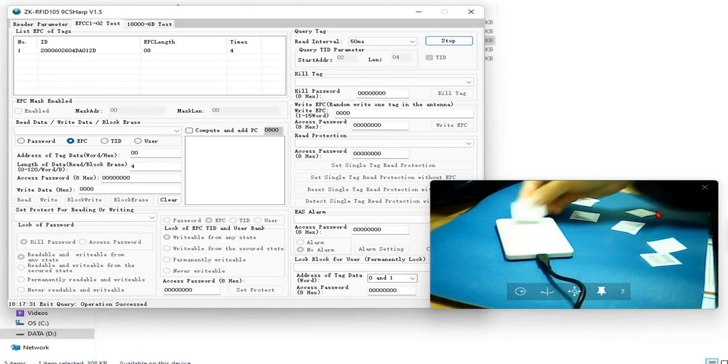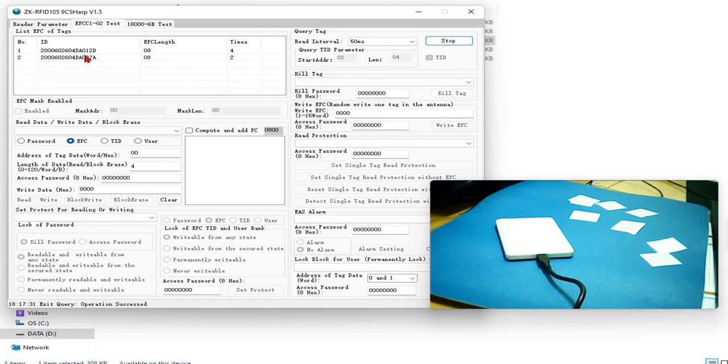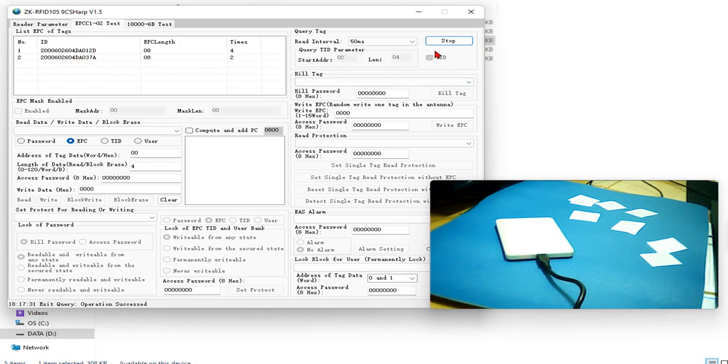Do you see the number? Do you see the number now? Generated on the screen is different from the previous ones. Because this is not EPC, this is TID.